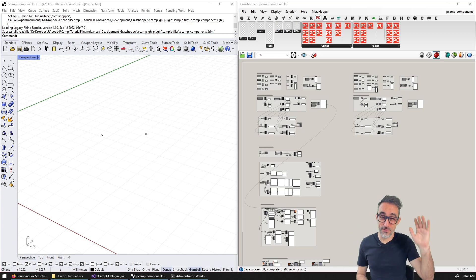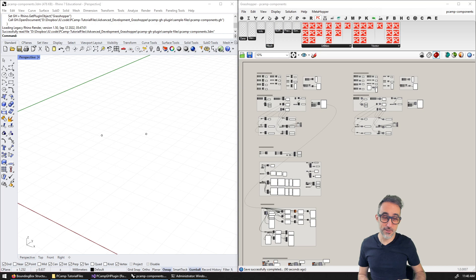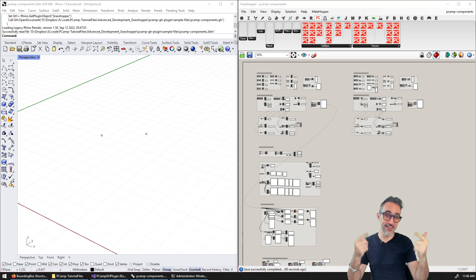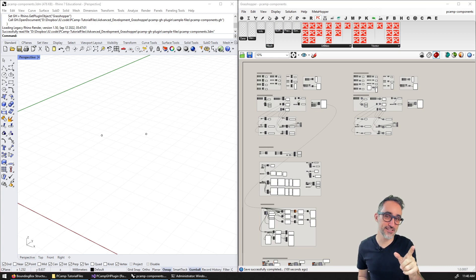Hello, this is Jose Luis here at ParametricCamp and welcome to the last exercise video in this series advanced development in Grasshopper.